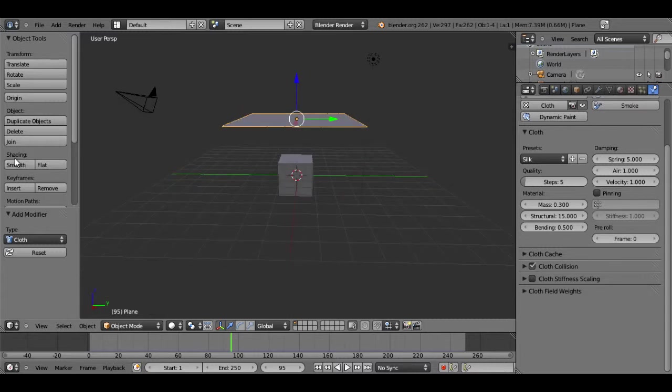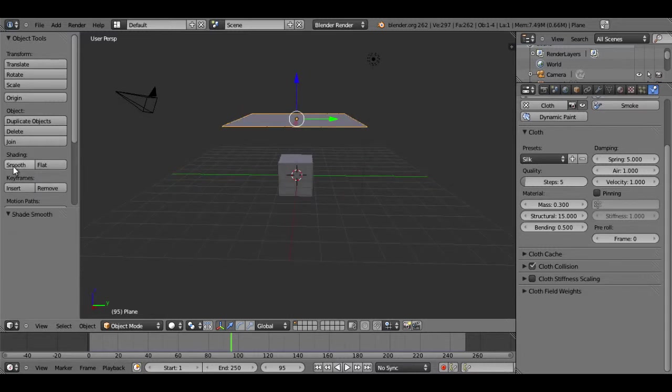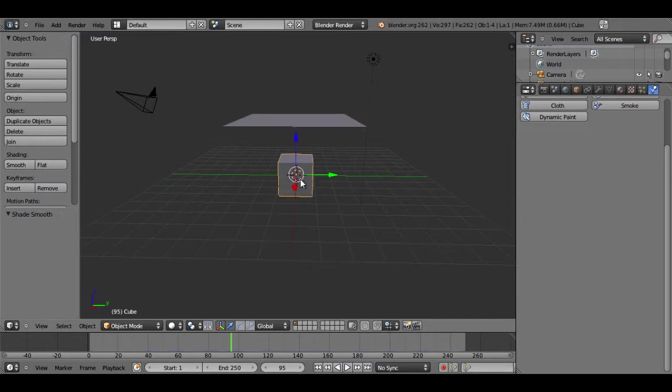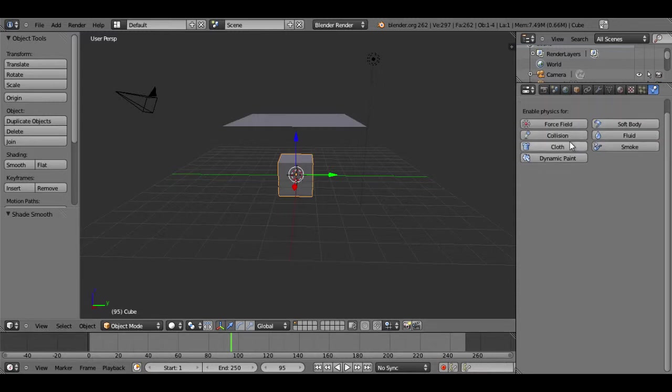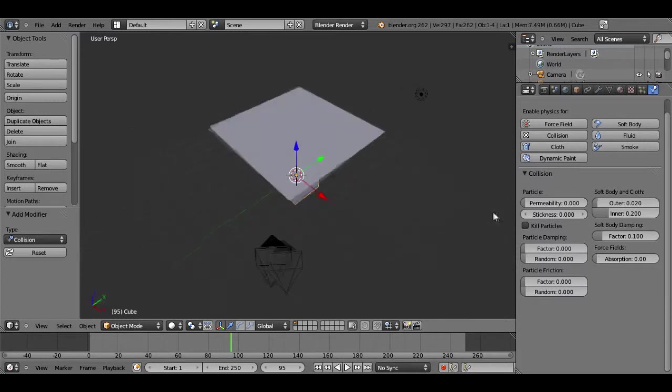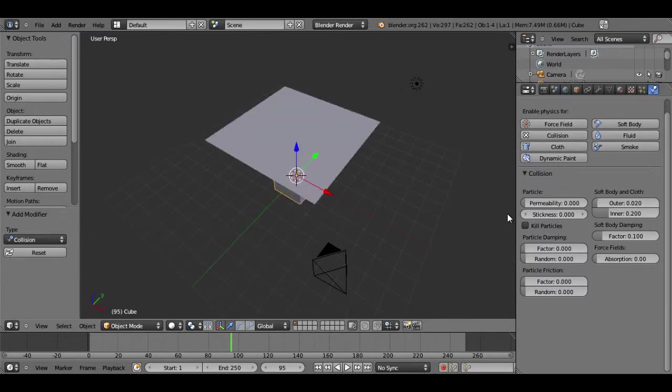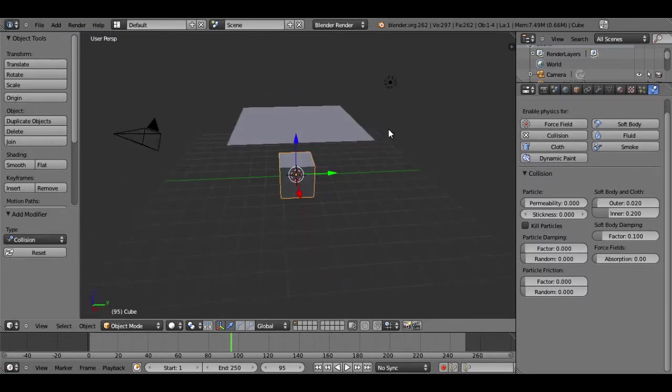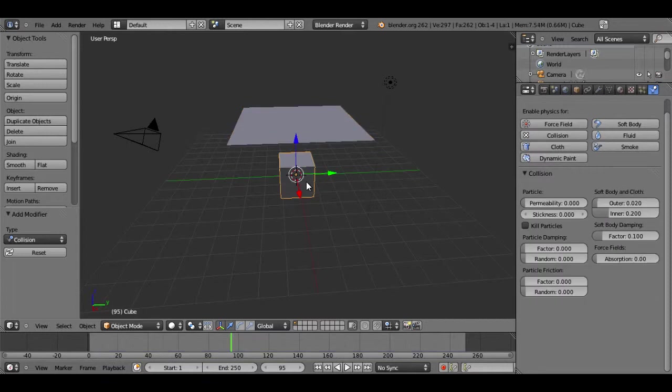Right away, we might just want to hit smooth shading, and I'll show you why after I start playing this. So now if you select your cube and go under the physics tab and then select collision, we're telling Blender that this object and the cloth will interact with each other.